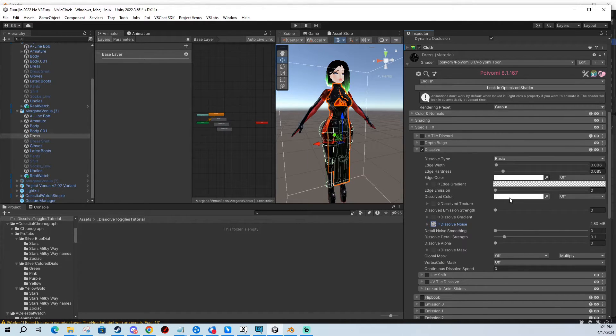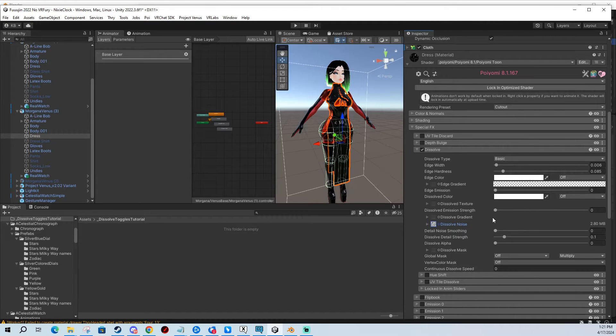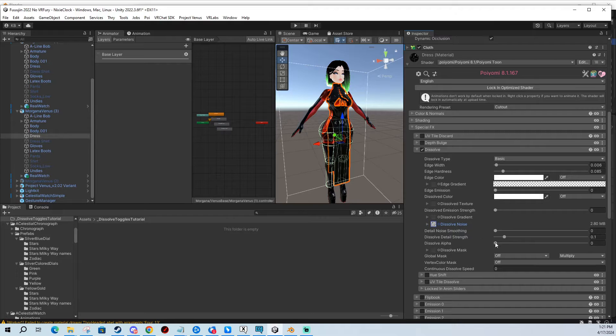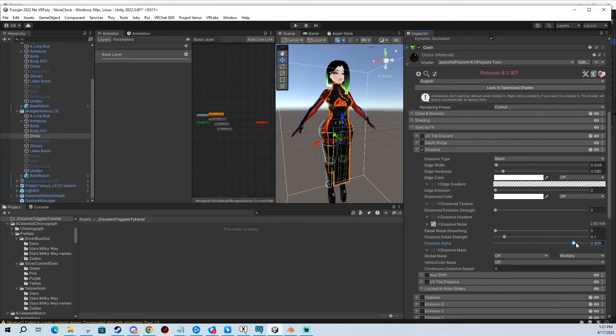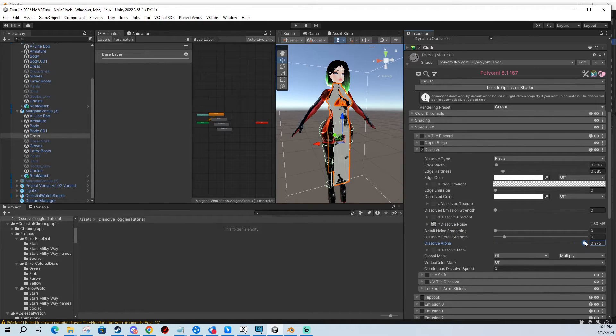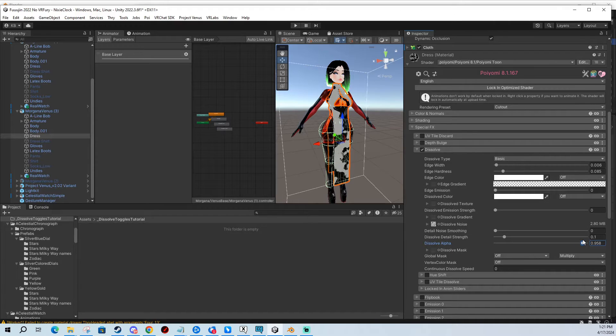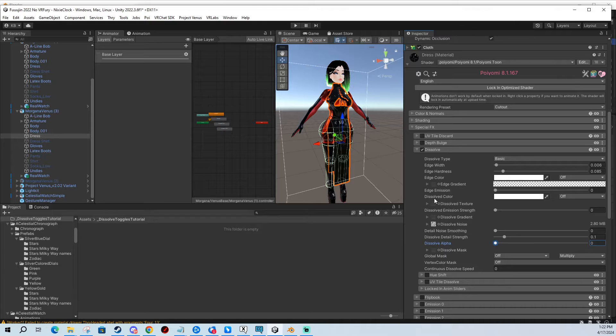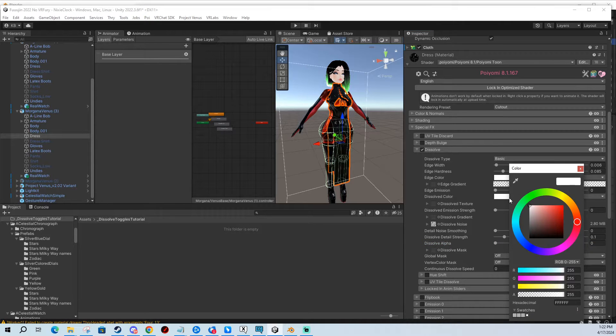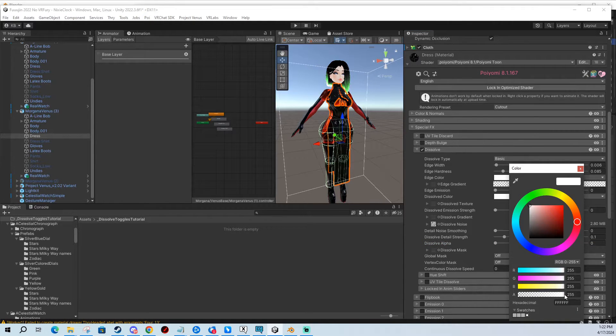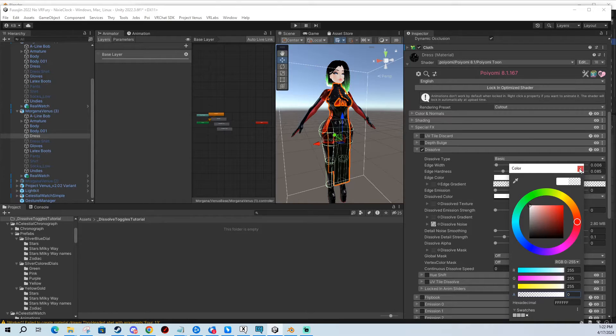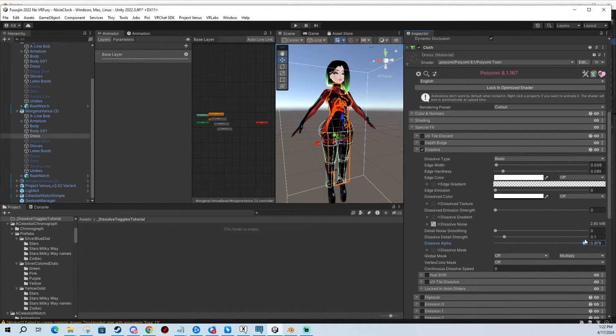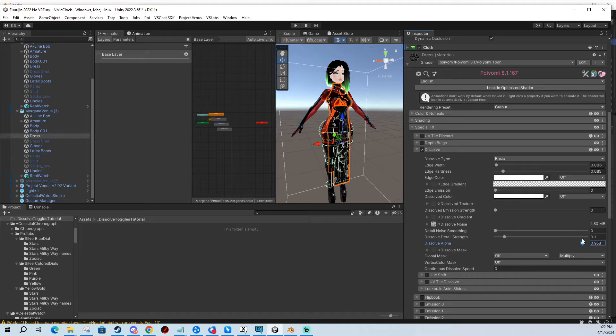You can test your dissolve by dragging the dissolve alpha right and left. You can see it's doing something but instead of disappearing it turns white. So how do we fix that? You go to dissolve color and you drag the alpha from the right to the left making it transparent. So we're going to test it again and you can see how it disappears.